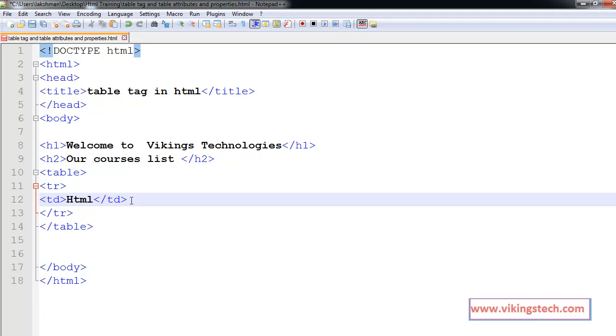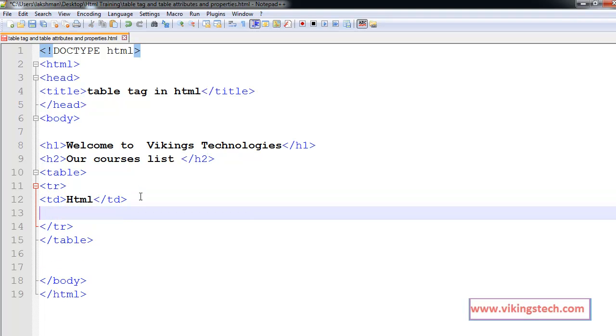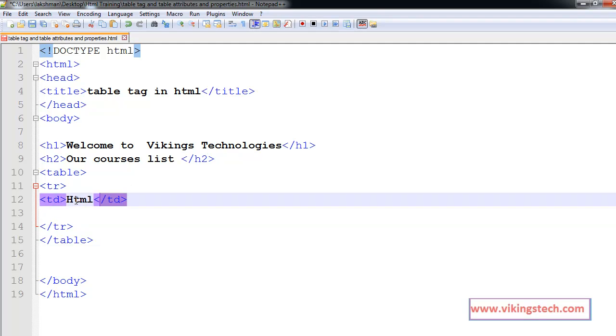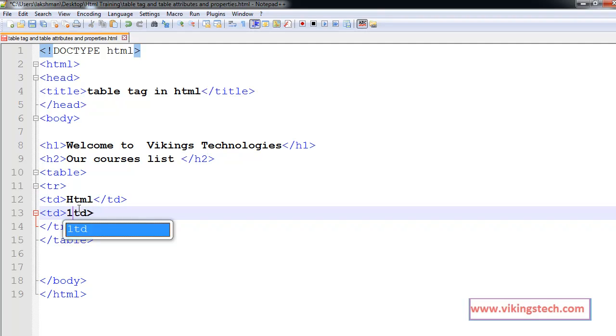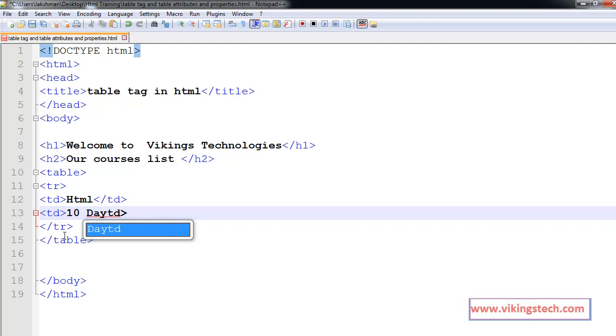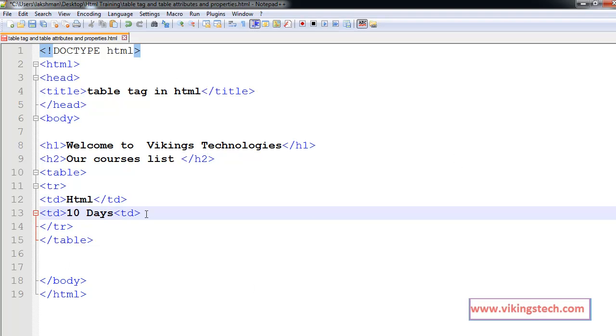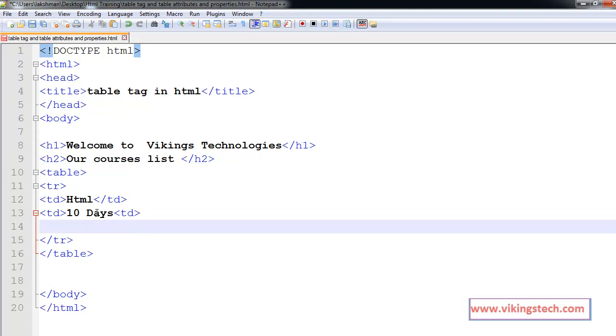In the second td, duration is 10 days. The third td is faculty name, which is Suresh.